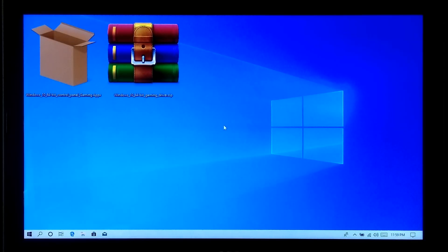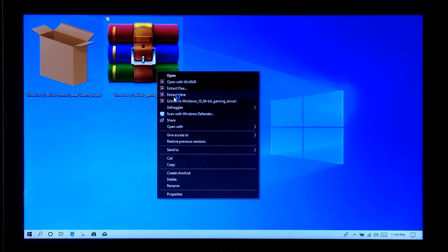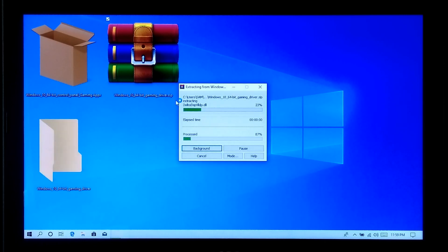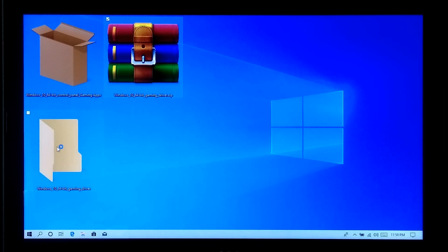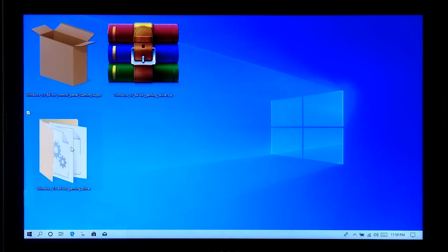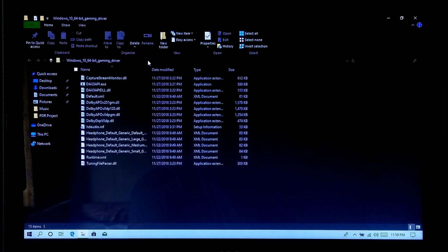Now extract the Dolby Atmos gaming driver zip file. Now open the folder that you got after extracting. Next, just copy the full path of this file or folder.